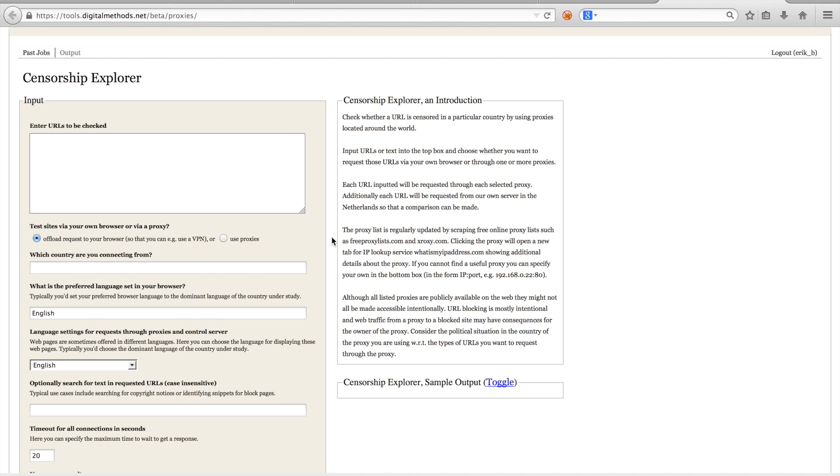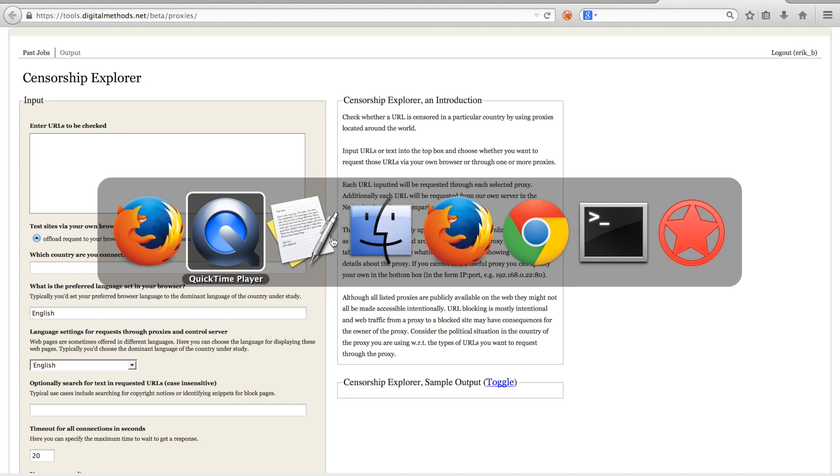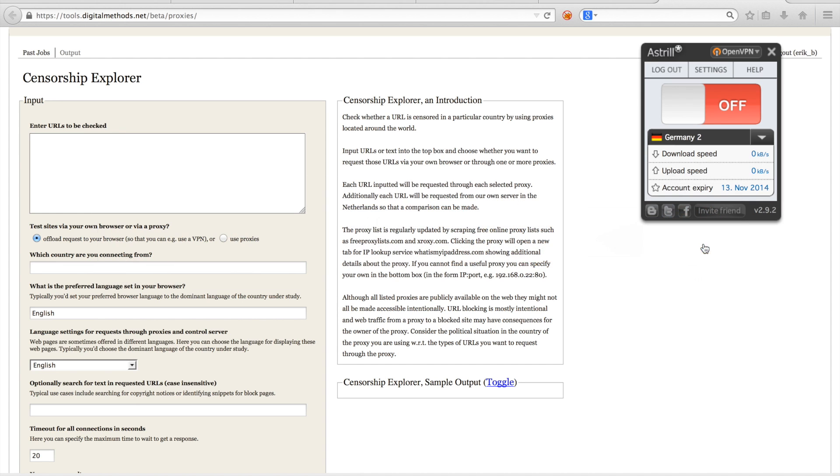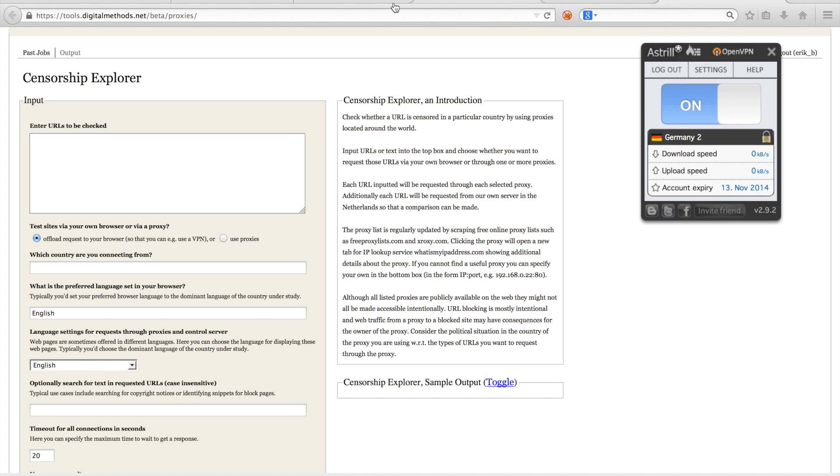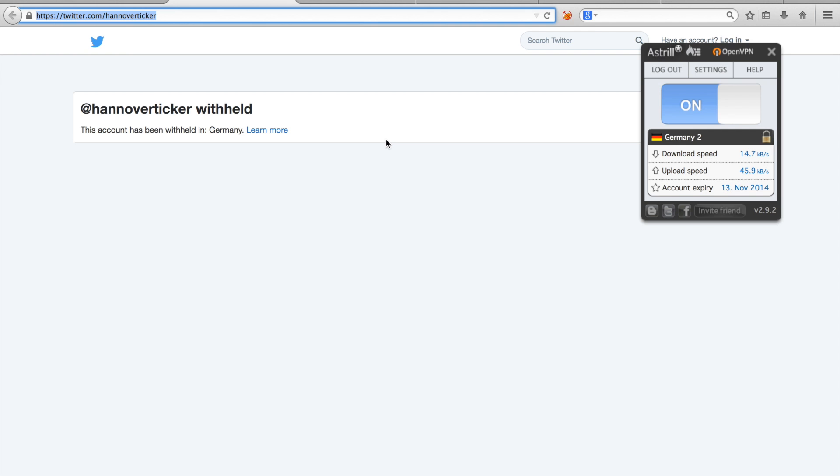Let me show you how it works by repeating the examples from the previous video but now with the censorship explorer. I'll start by looking for access restrictions based on location and enforced by websites themselves. First I'll fire up my German VPN and as seen previously, when I visit the Twitter account from Hannover ticker, I will get an English message saying that the account has been withheld in Germany.